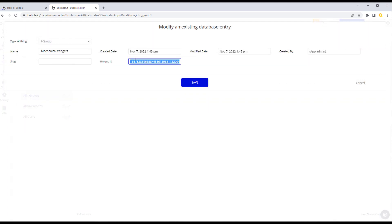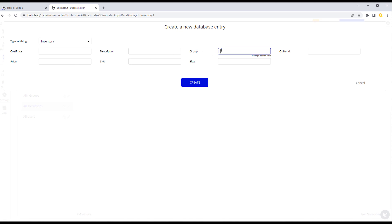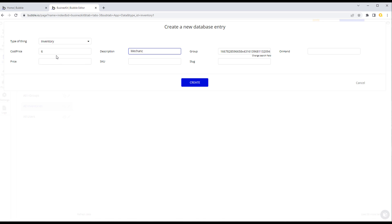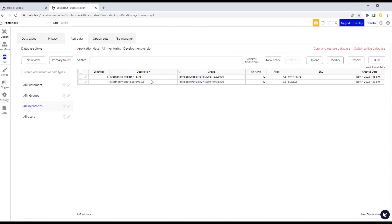Let's create a second inventory item linked to the Mechanical Widgets group. We edit the mechanical group, copy its unique ID, then create a new inventory entry and paste the group ID straight in. We fill in the cost price, description ('Mechanical Widgets RT'), on-hand quantity, sales price, and SKU, then create it. We now have two groups and two items, each assigned to a particular group.